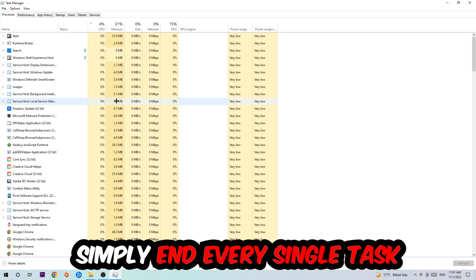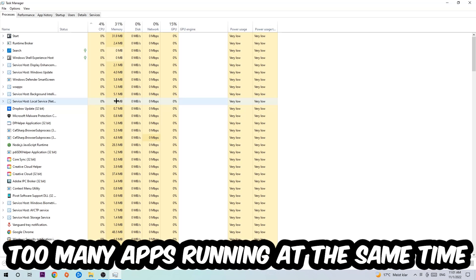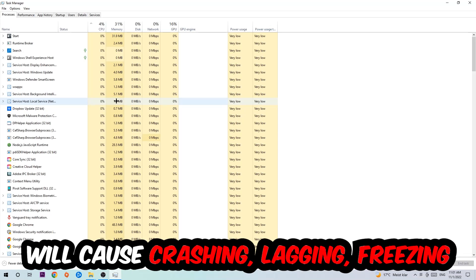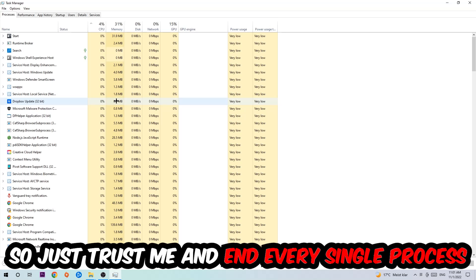And has nothing to do with Windows, obviously. So two reasons for that: first of all, too many applications, too many background processes, too many programs, many games running at the same time on a low-end or bad PC will cause crashing, lagging, or freezing on the long term because your PC can't handle that anymore. So just trust me and end every single process.